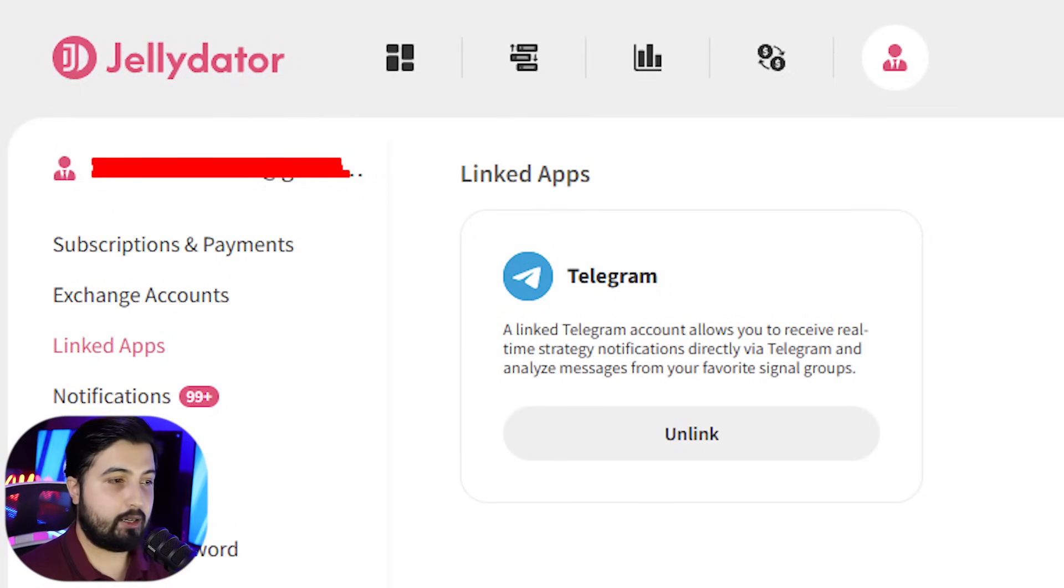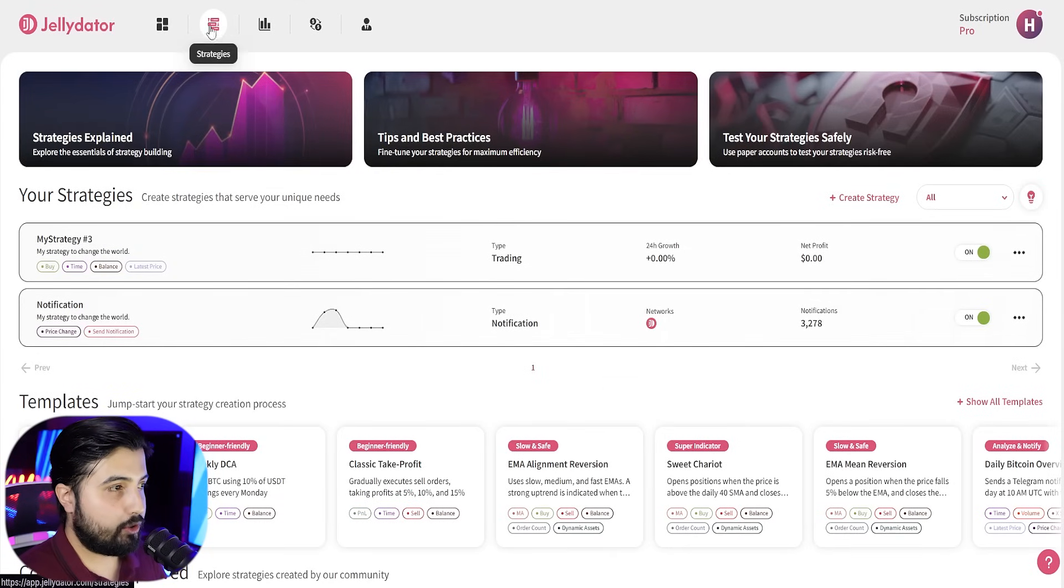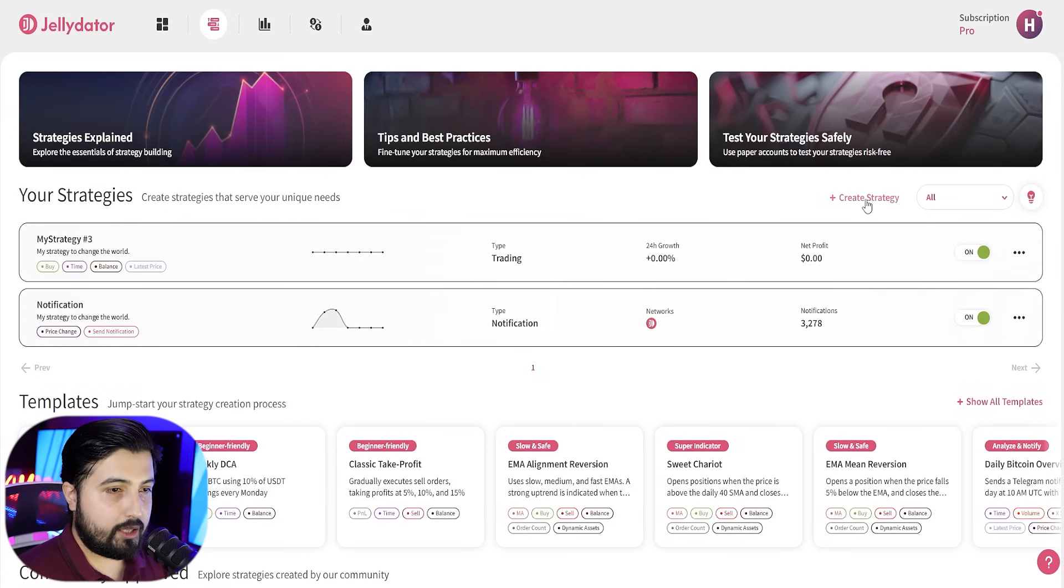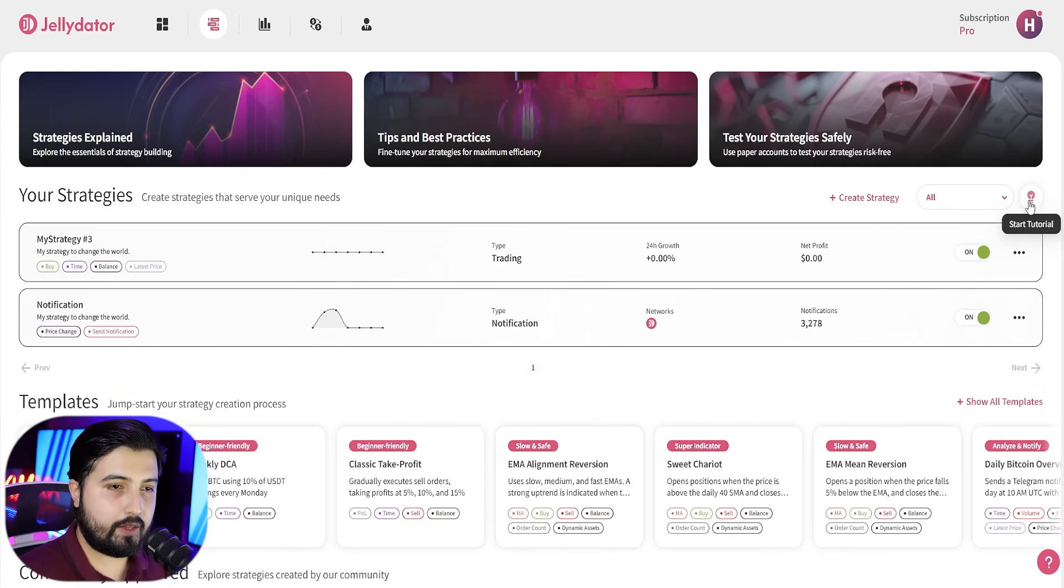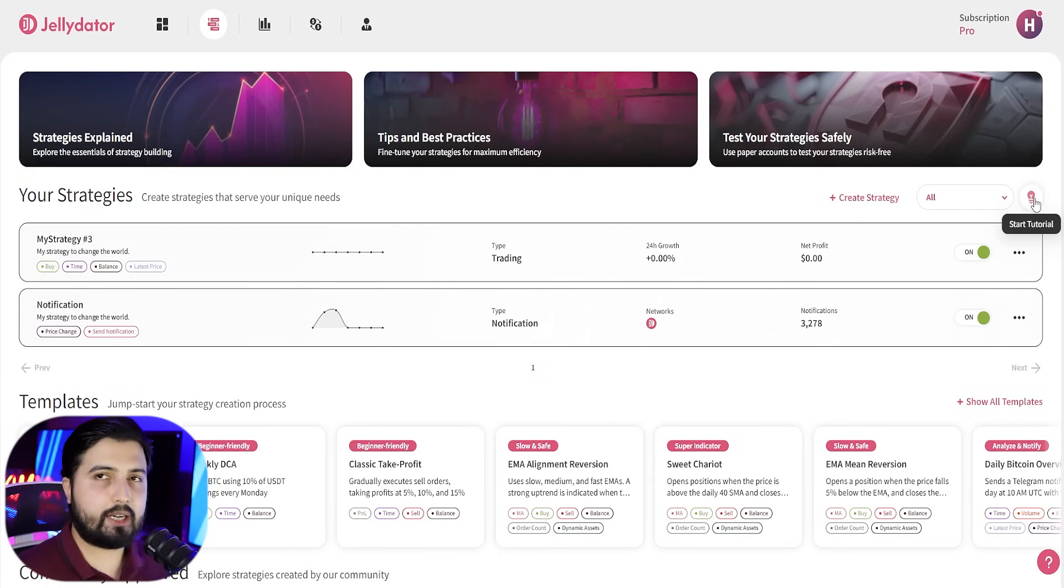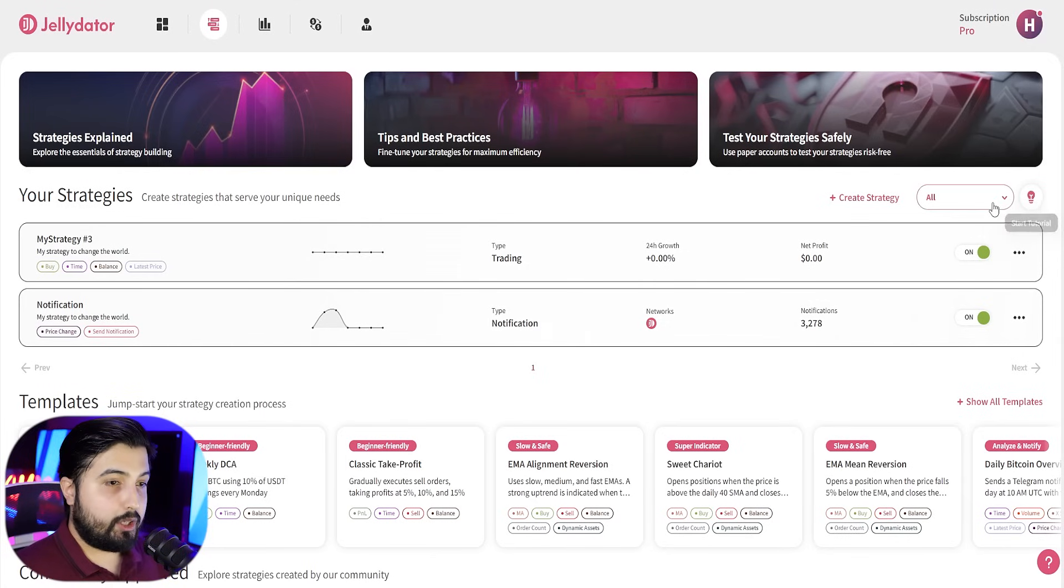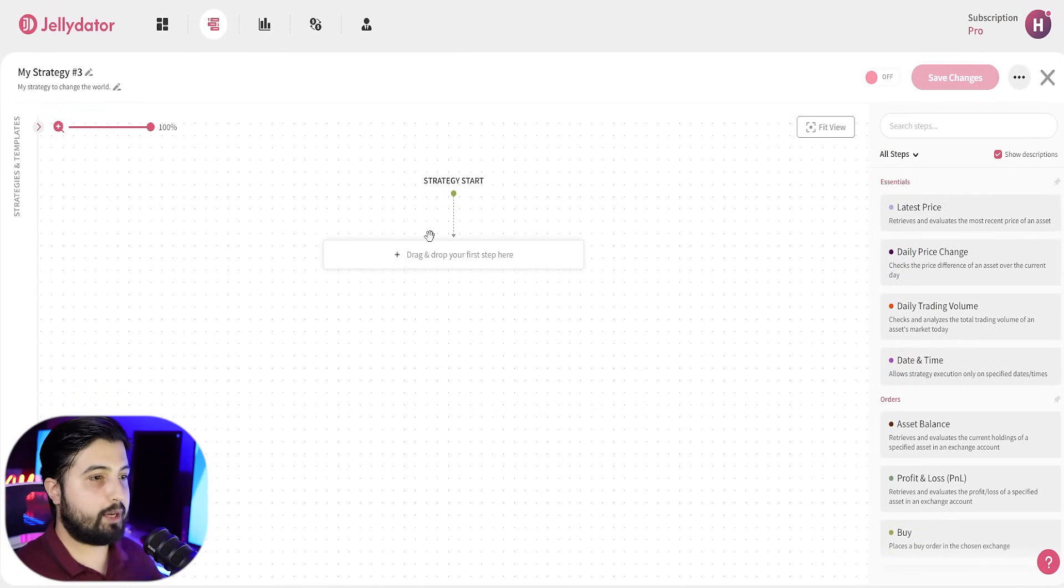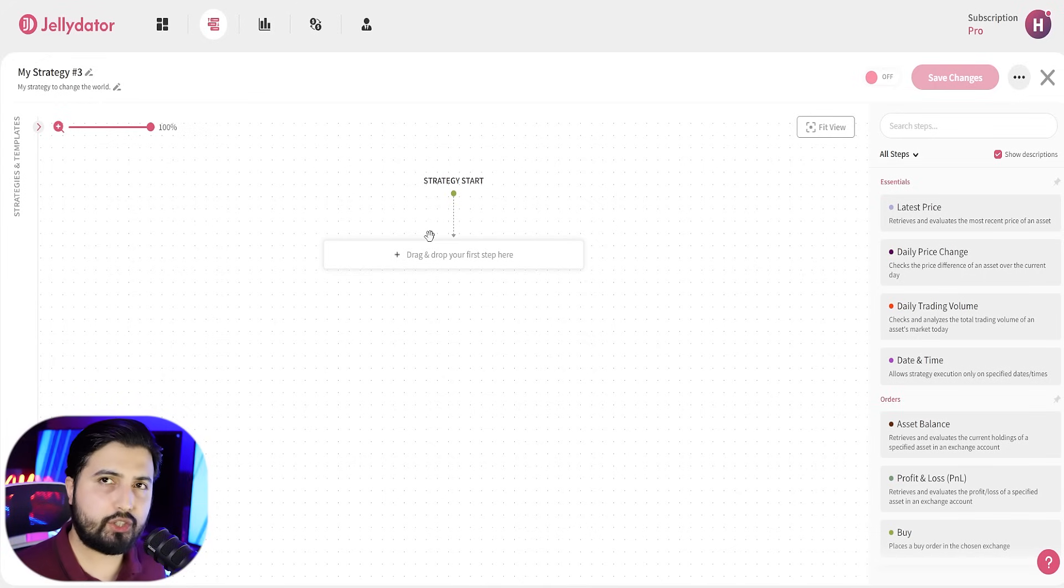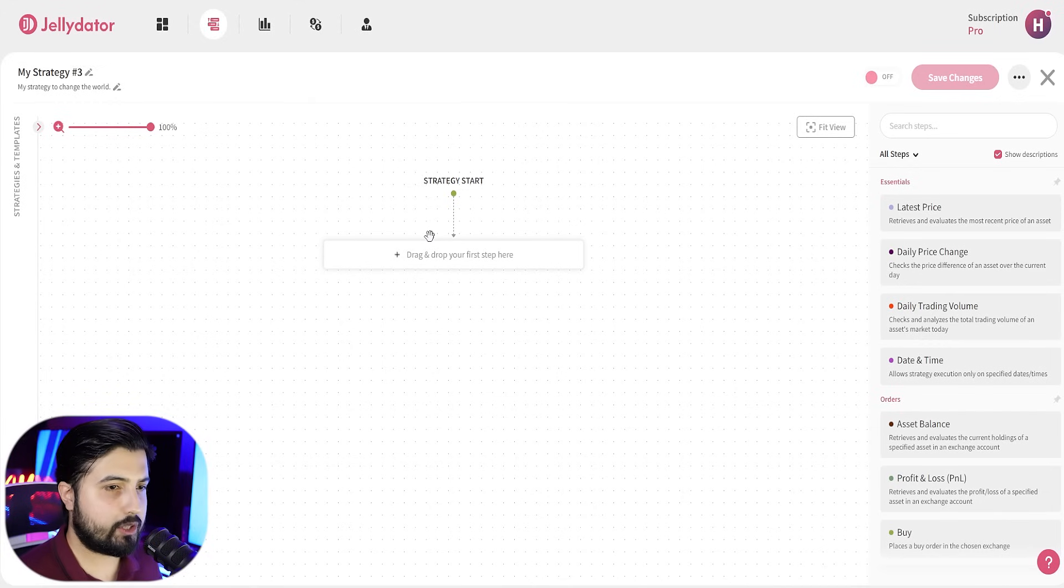Now, once it's linked, this is how we can get started. You are going to come to the strategies tab and this is the dashboard that you will see. From here, you can click on the create strategy button or if you're new and you want some tutorial, this is the option for it. This will start an interactive tutorial that will give you an overview of how you can get started, how you can create strategies, the basics. So, what we're going to do here is we're going to click on create strategy because we are creating a bot that will basically inform us when the Bitcoin sentiment is positive on Twitter and the daily price change for Bitcoin is 3% or more.